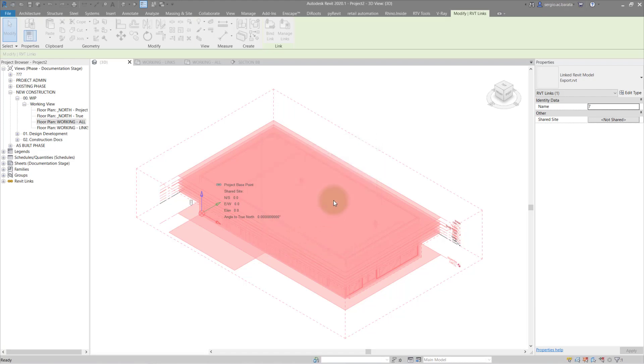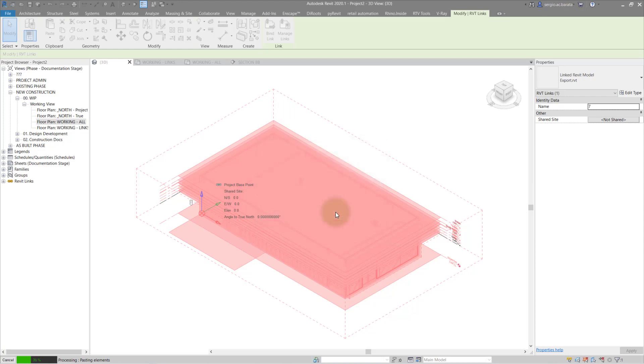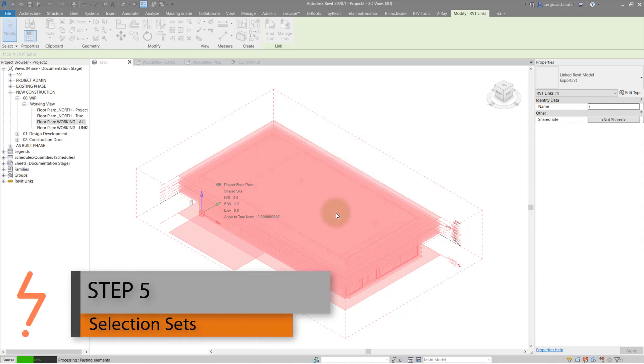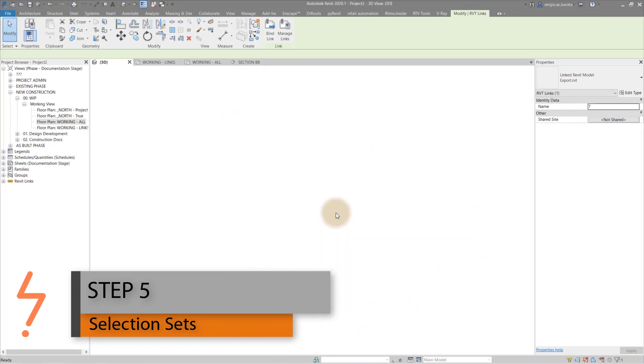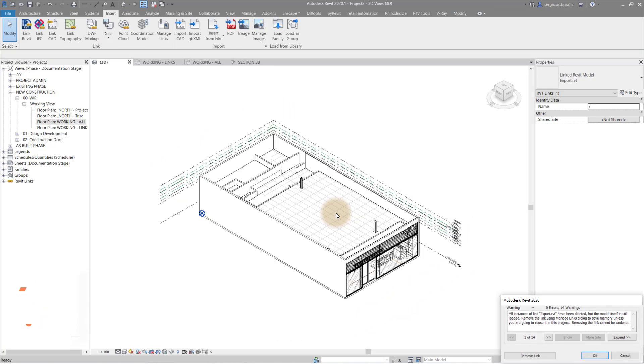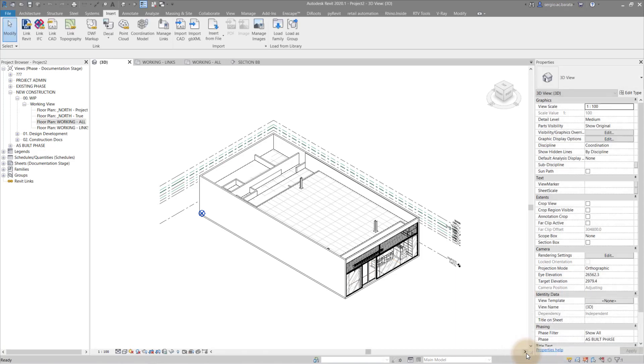Once that is done, Revit will highlight duplicated elements. These are elements that exist both in your linked file and the template. Once that process is complete, Revit may return some warnings. Generally, warnings are OK, but errors are not. In this case, the warnings pertain to the linked file and Revit is asking that the linked file be removed. This is OK because the bind has now been completed.